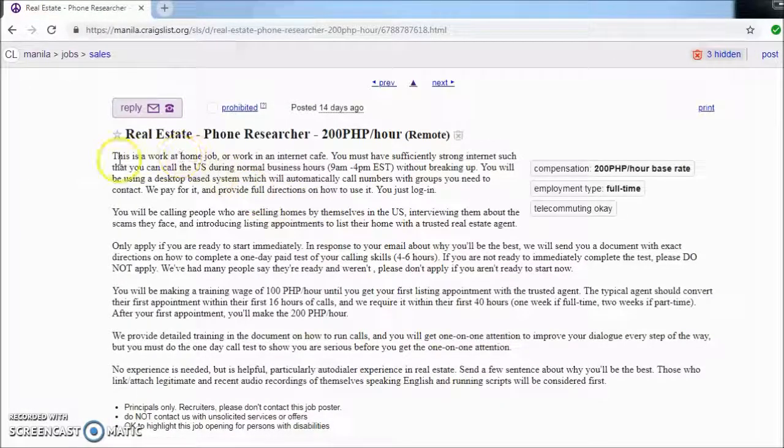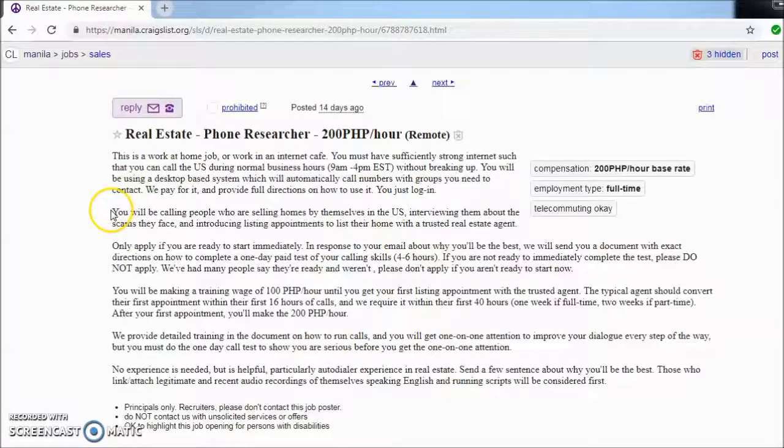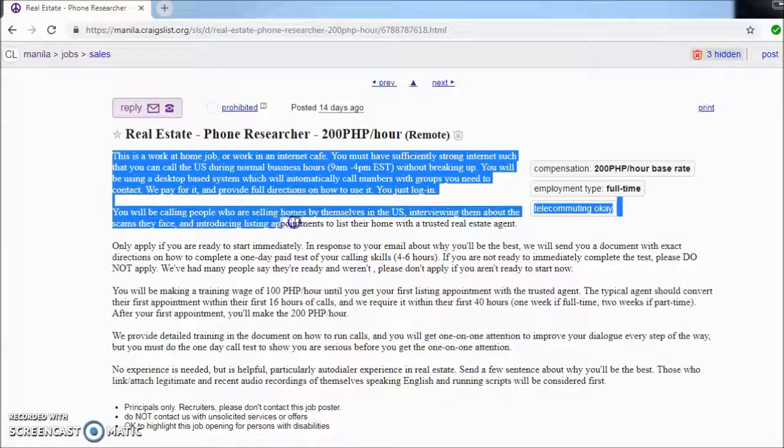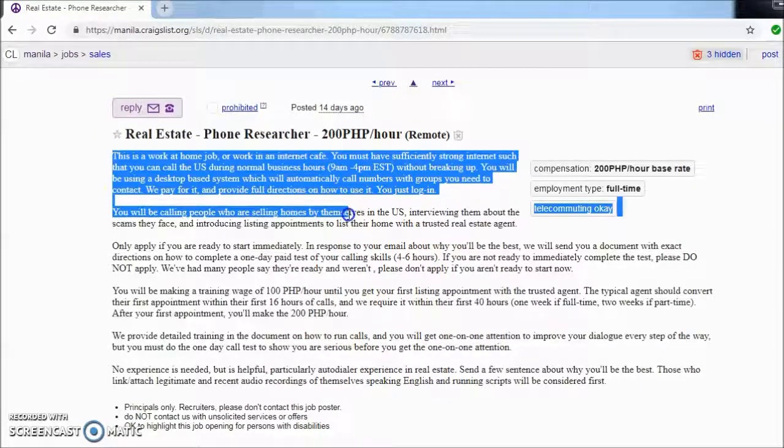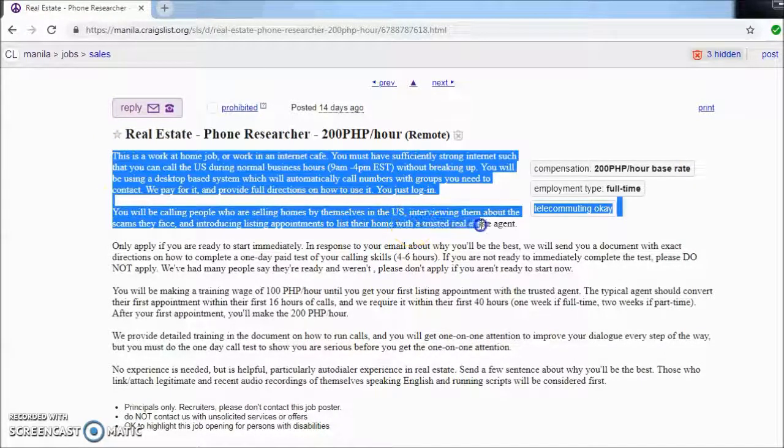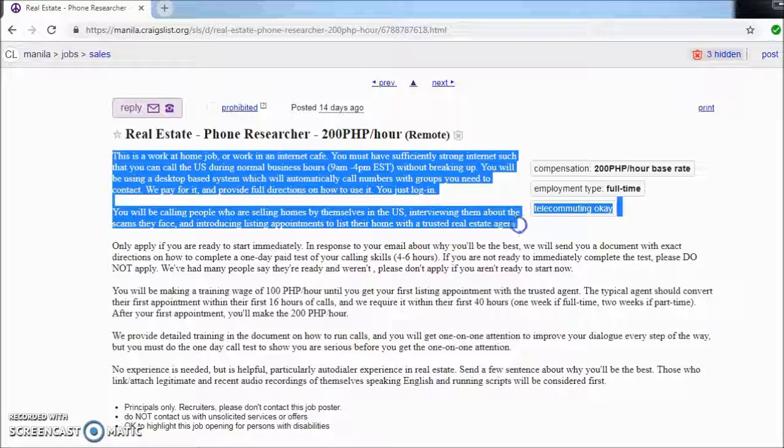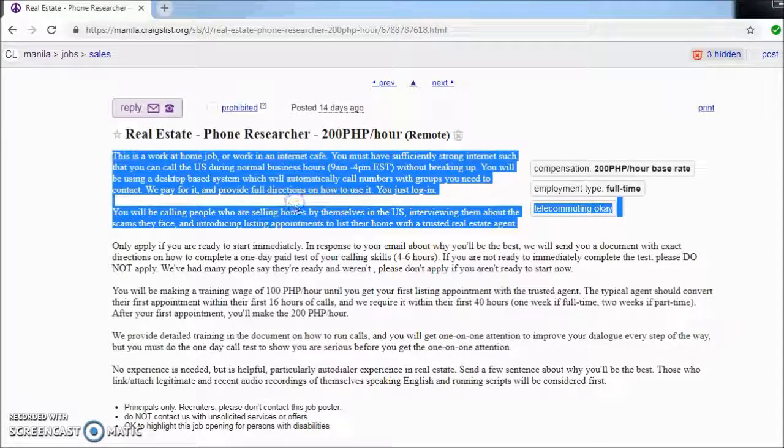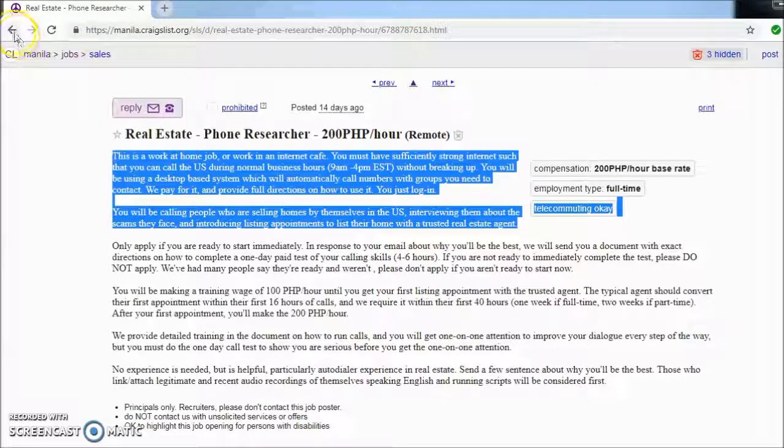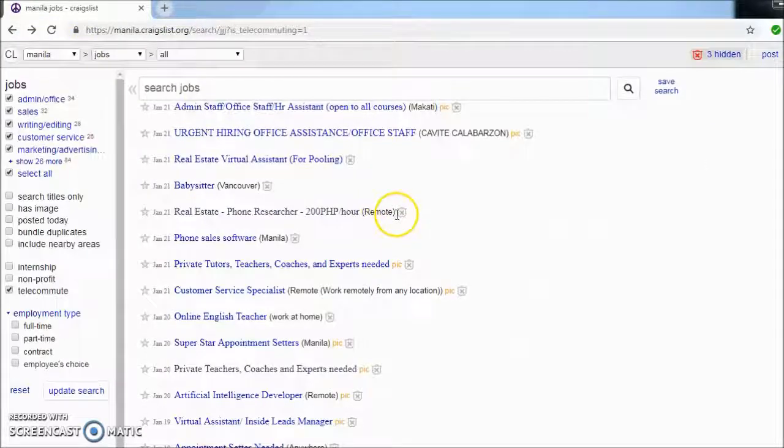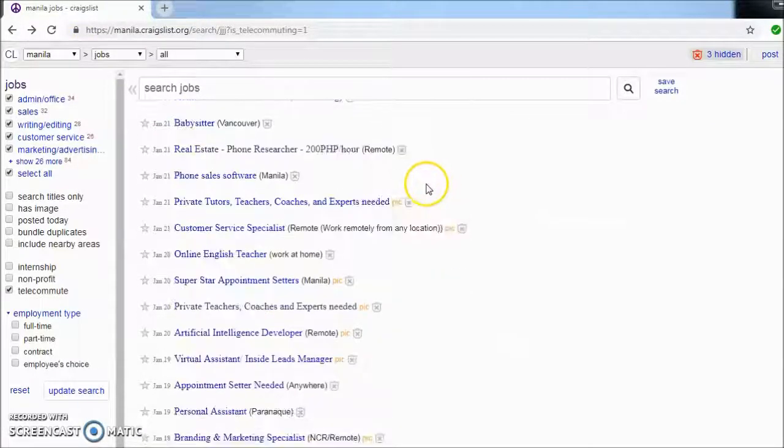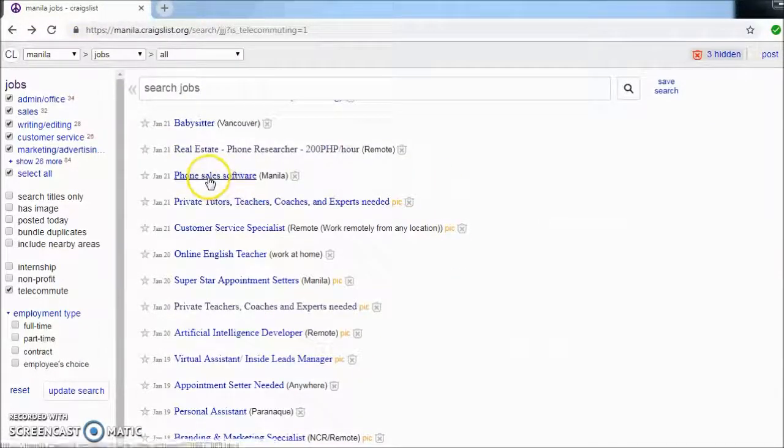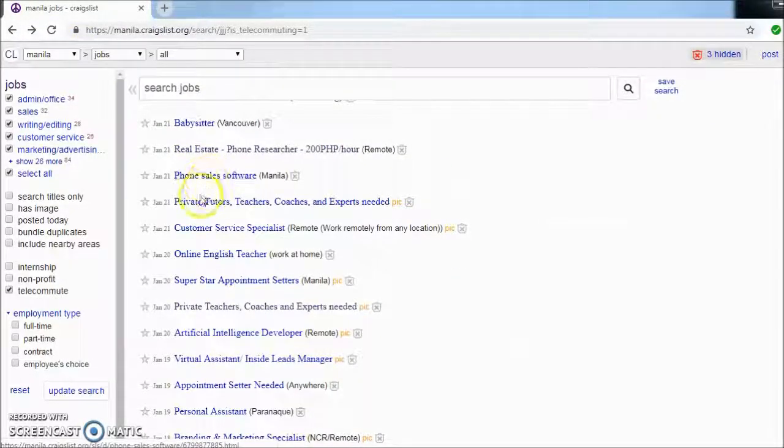You will be calling people who are selling homes by themselves in the US. So if this is something that you want to do, then by all means, but let's check others out.